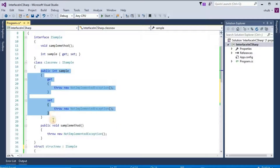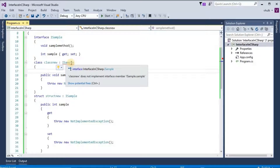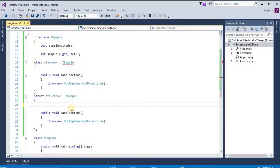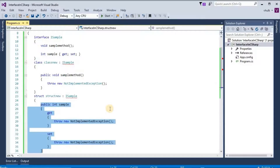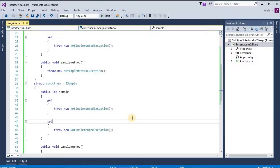If we delete one method and implement only one method, then ClassNew does not implement interface member ISample — we get an error. So all the members or all the methods must be implemented in the classes or structs. In this way we get implementation for interface members through classes or structs.